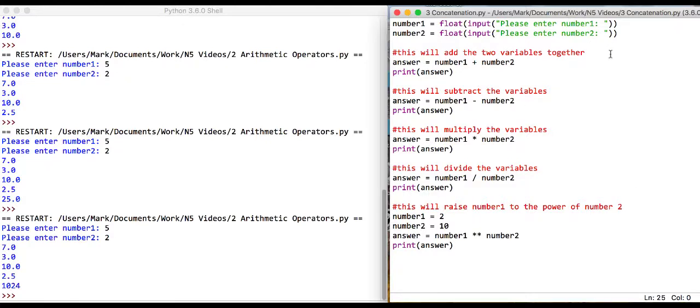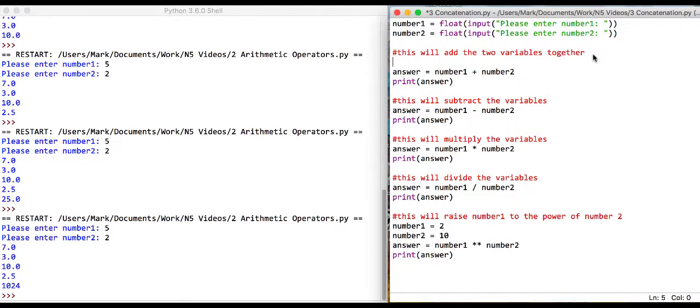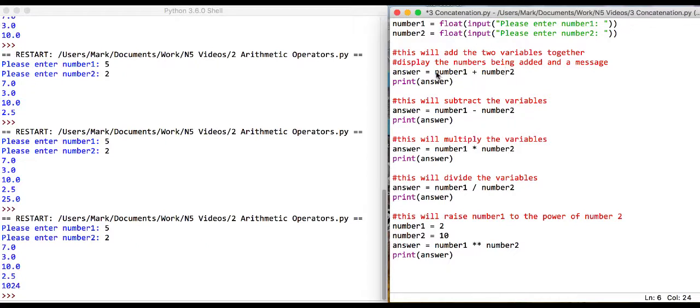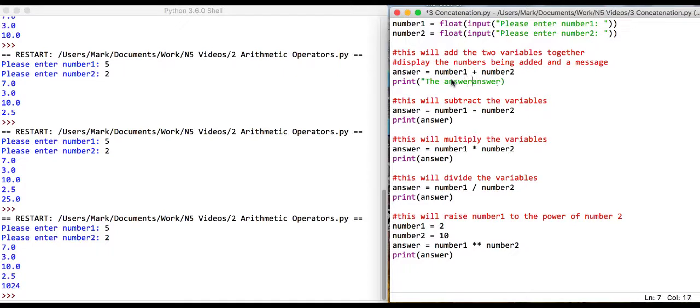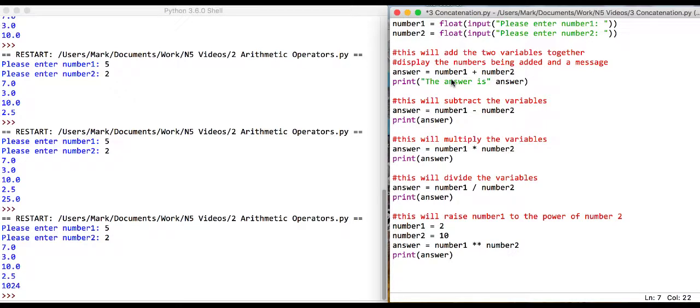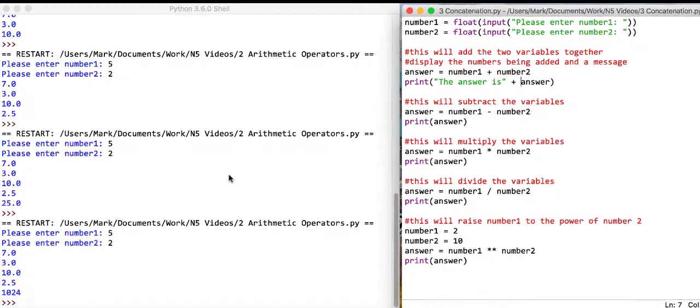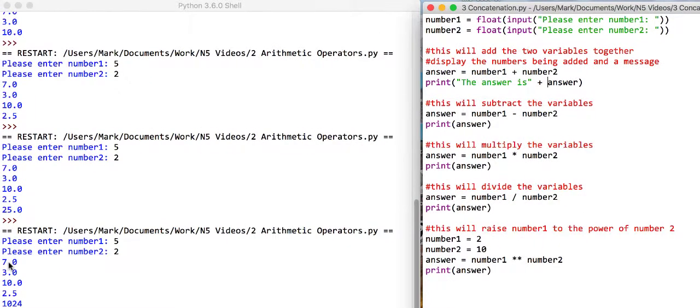So, when we add the two numbers together, what we actually wanted to say here is we want to display the numbers being added and the message. So let's deal with that a little bit better. So what we can say here is, the answer is, and we can put a plus sign here, and we can hit run. So what that should say is the words, the answer is, and then whatever our test data is.